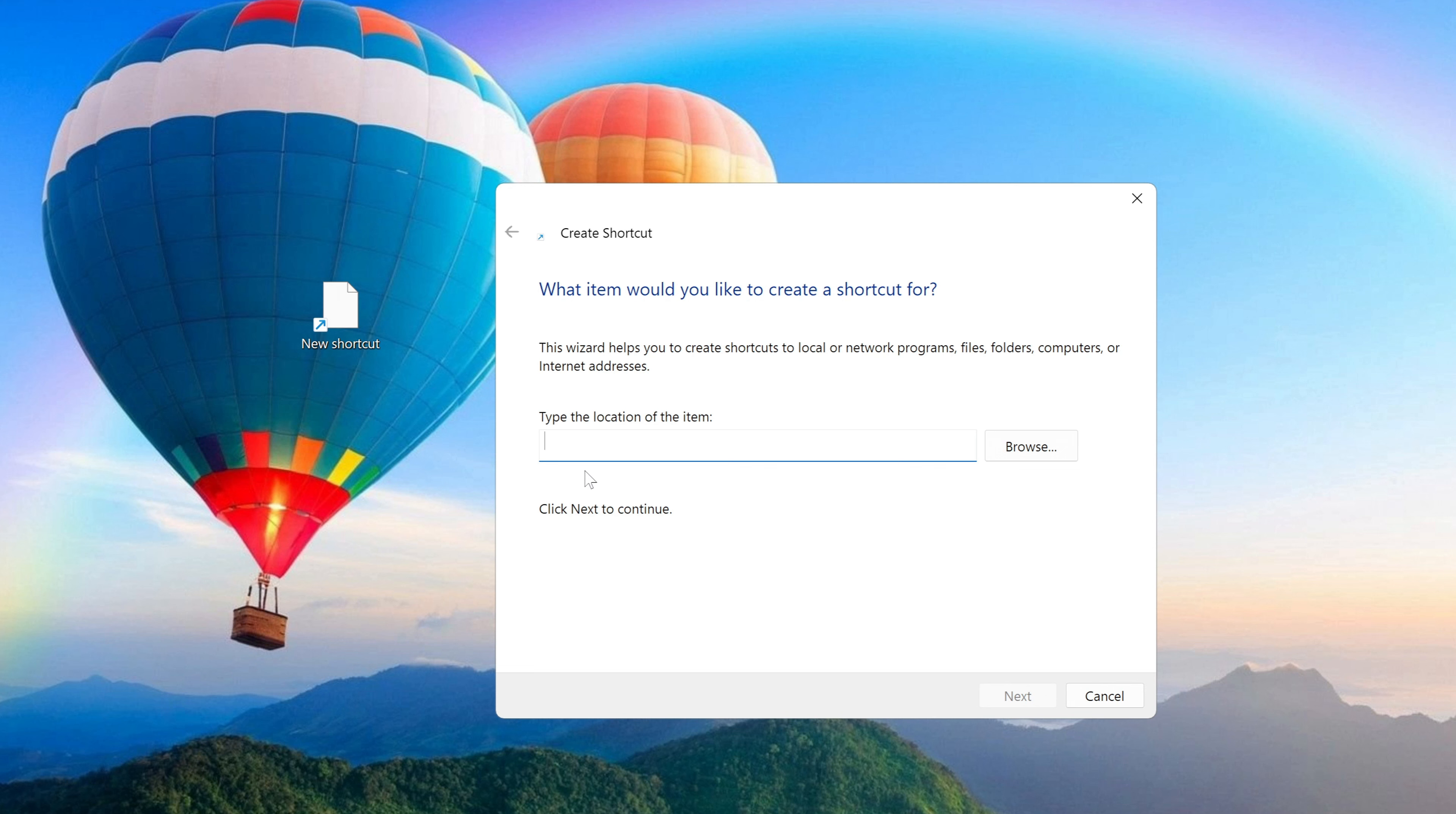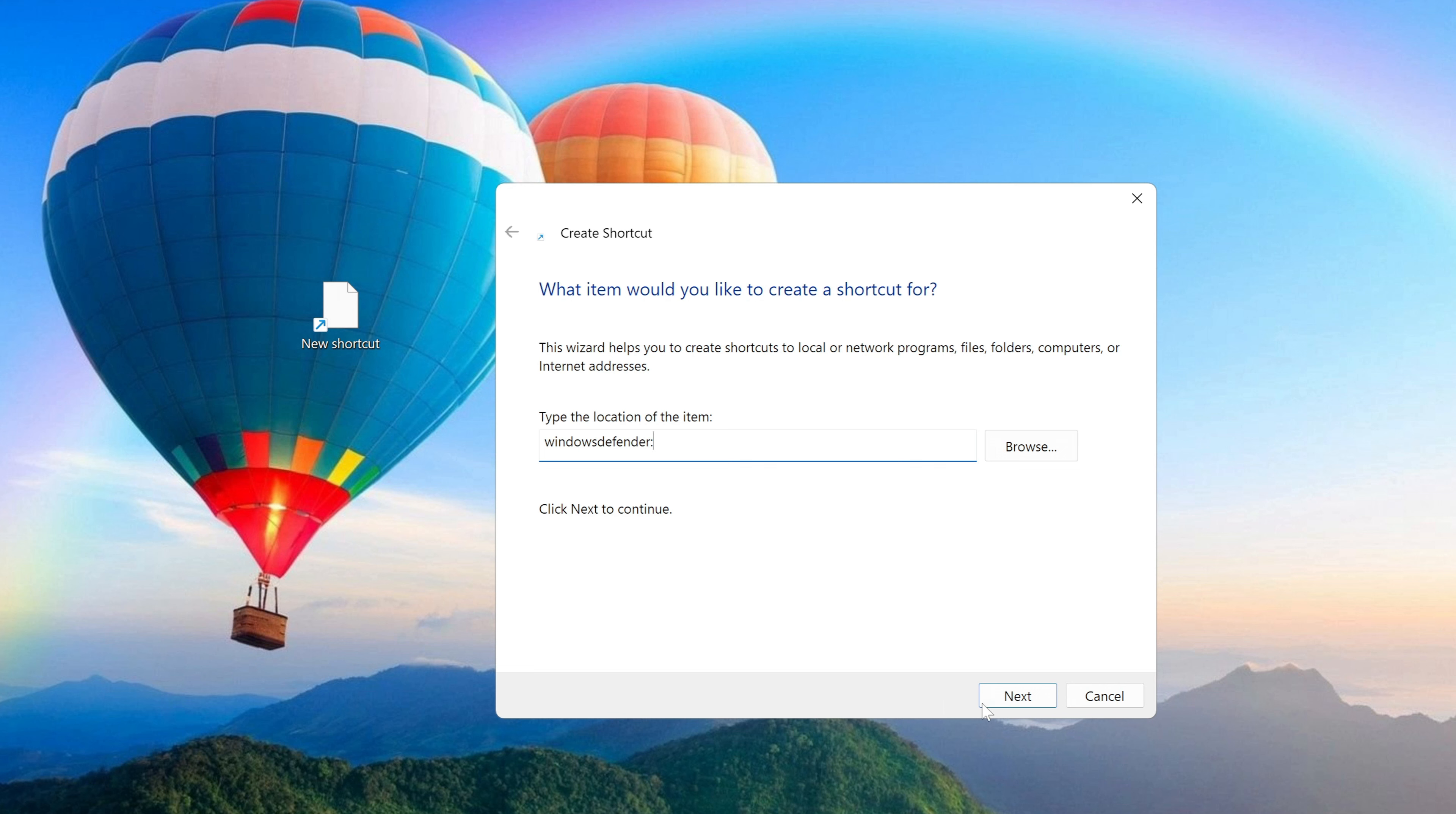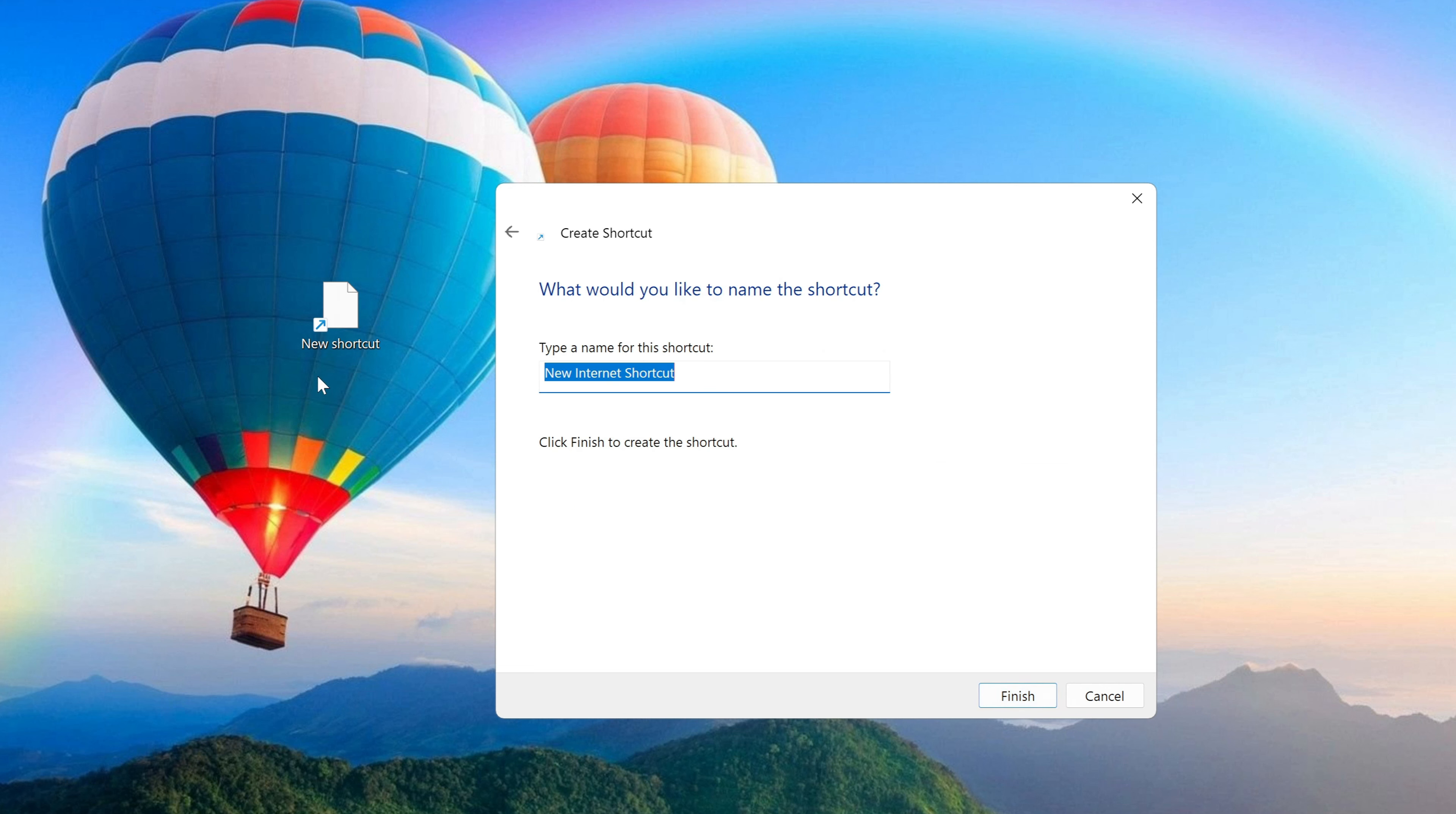I write two words without a space in this object location field: windowsdefender, and at the end I put a colon. After that, I click Next. Now for convenience, you need to assign a name to the new shortcut.